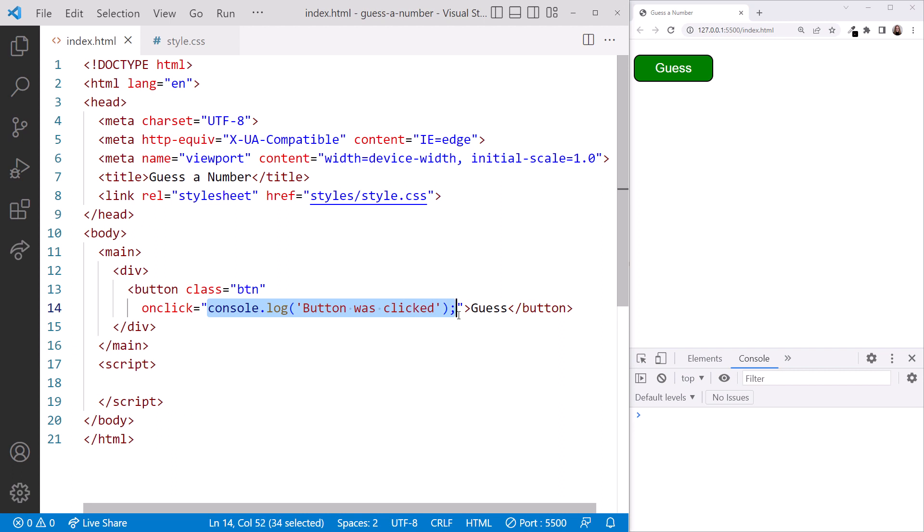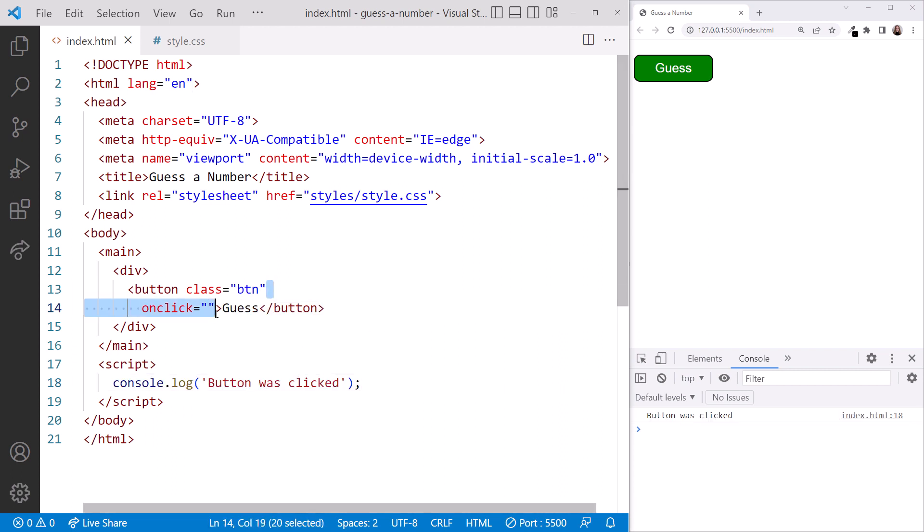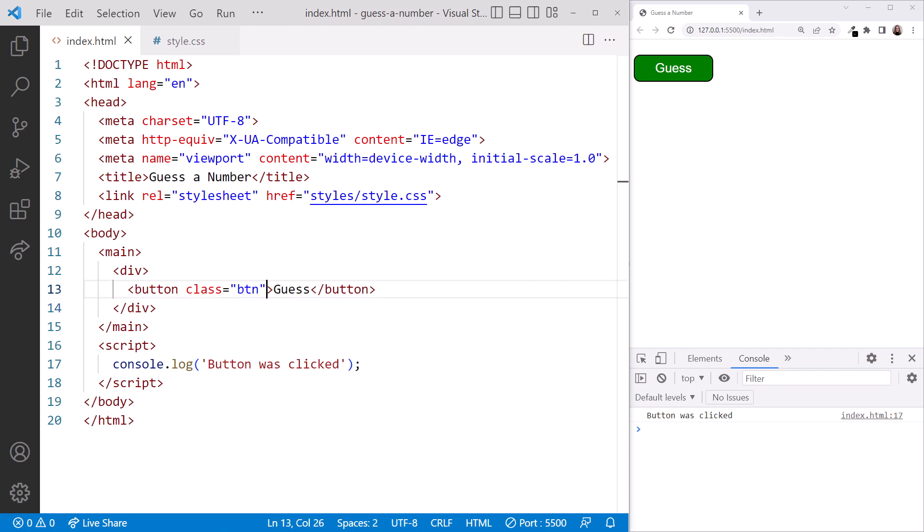Let's add the script element here. Then we'll cut the console.log statement from our button and paste it here, and delete the onclick event attribute.